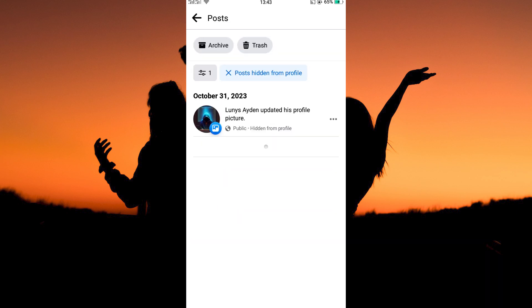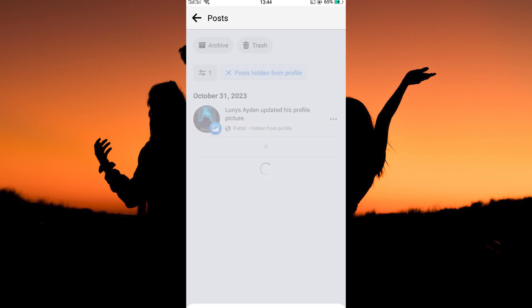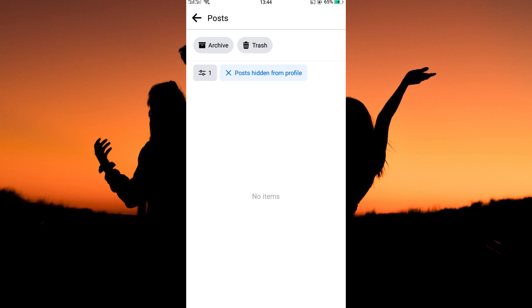To unhide this post, tap the three dots. Next, tap add to profile. Your post will now be unhidden. Thank you for watching.